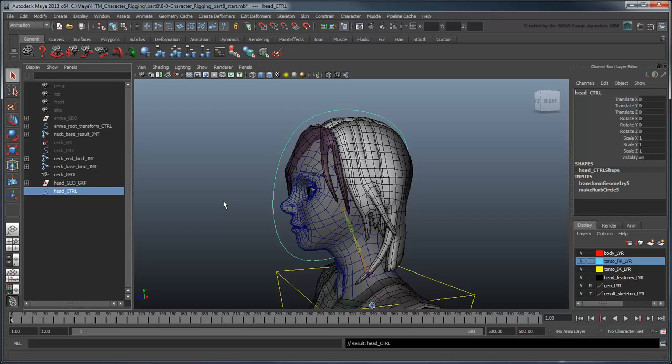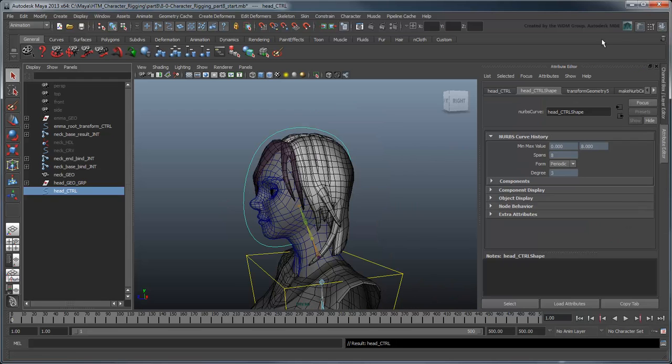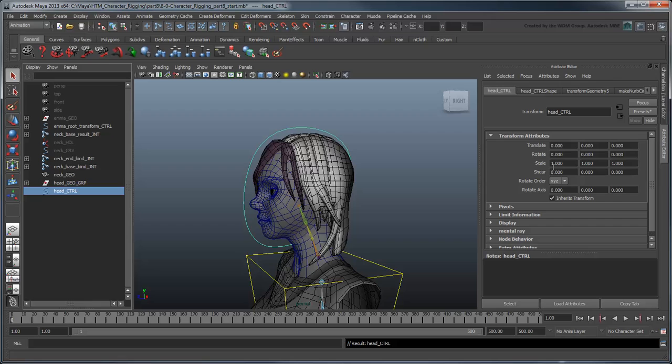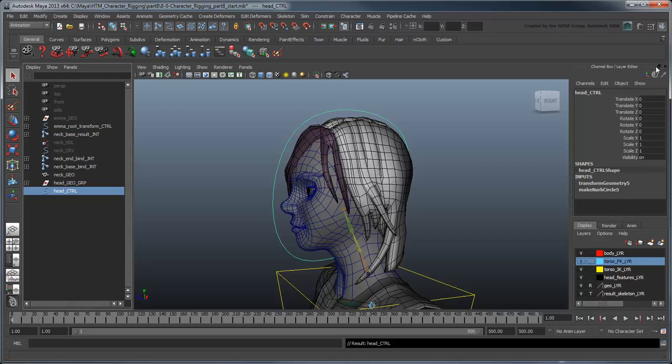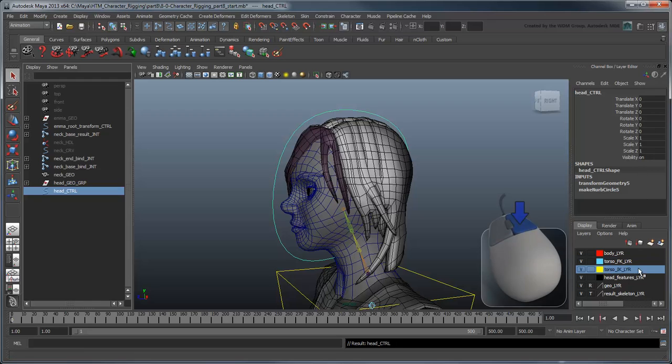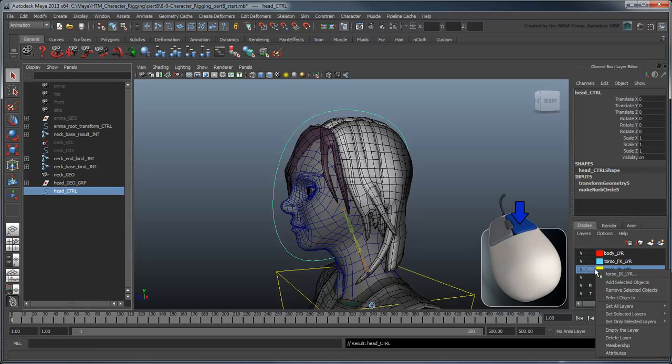And of course, we'll need to set the rotation order to ZXY to match the shoulder control curve we set in part 3 of this series. Finally, add the control to the existing torso IK layer.